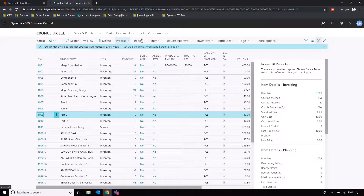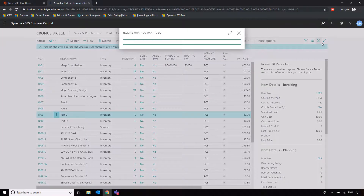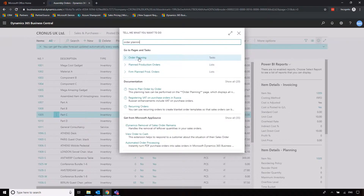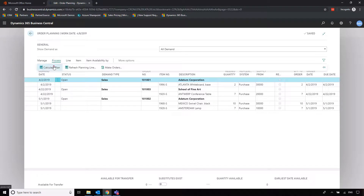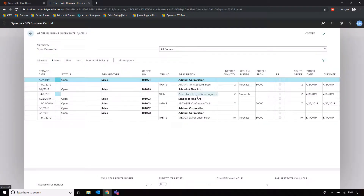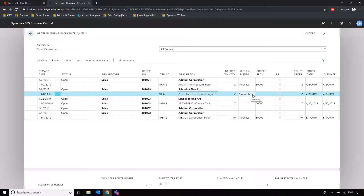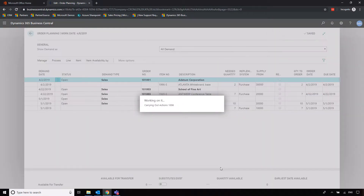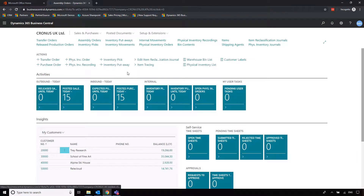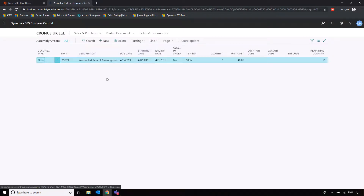To get the system to do the heavy lifting, I'm going to go into Order Planning and get the system to tell me what I need to do based on the sales order. Going into Process, Calculate Plan, it brings up the order showing we need to create two of the assembled items of amazingness. It's suggesting we create an assembly order to facilitate this. I'll go to Process, Make Order, and select Make Assembly Orders. Going back and navigating to Assembly Orders, we can see it's been created.